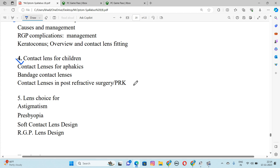Number 5 is Lens Choice for Astigmatism. It means that when the patient has a refractive error or astigmatic condition, how do we suggest the choice and measurement? We have two types of contact lenses included: Soft Contact Lens Design and RGP Lens Design. We will study the total contact lens options.